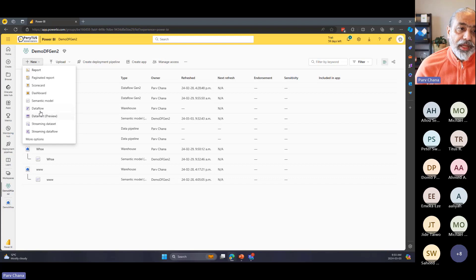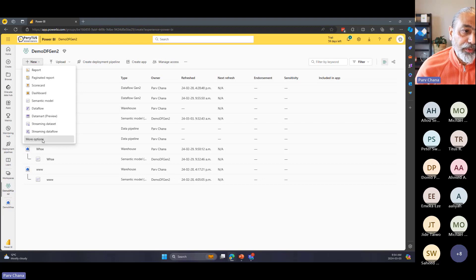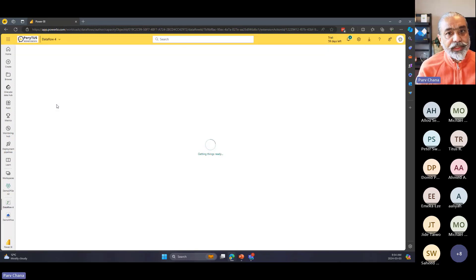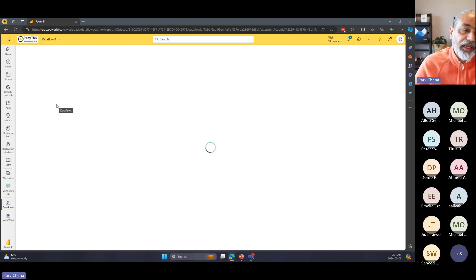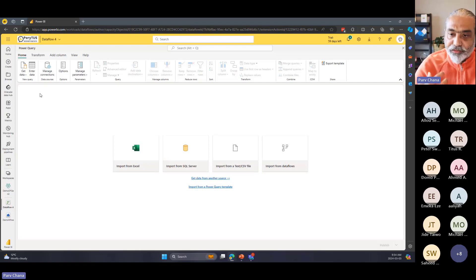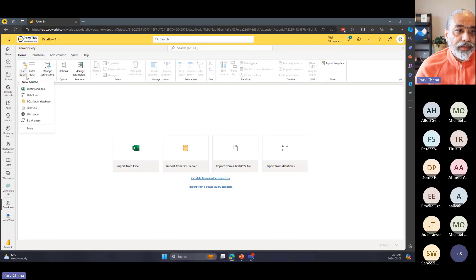Now I'll create a Dataflow Gen 2. Note: when you click 'New' and see 'Dataflow,' that is Gen 1 — purple color. To get Dataflow Gen 2 you must go to 'More Options' — it shows the Fabric color. I'll create Dataflow Gen 2 and leave the default name 'Dataflow 4.' This opens Power Query Online. I already have M script prepared to save time — I'll go to Get Data > Blank Query and paste it.